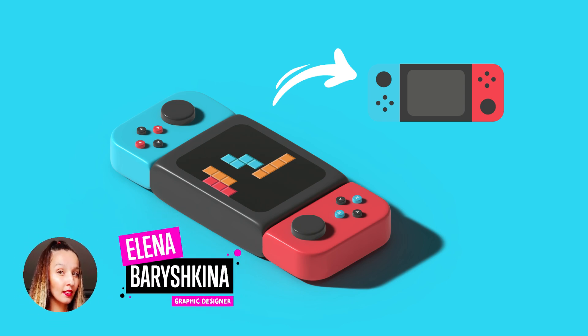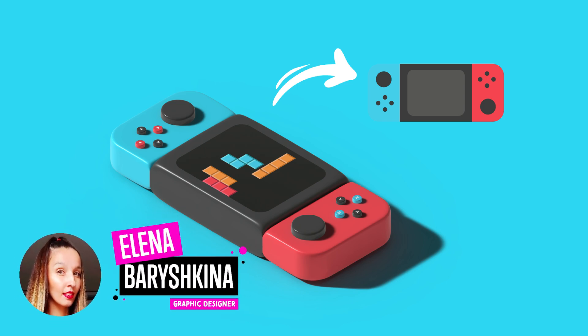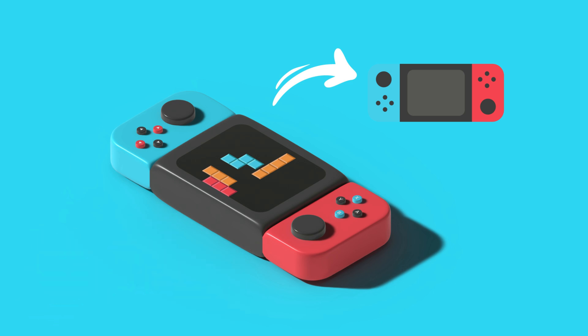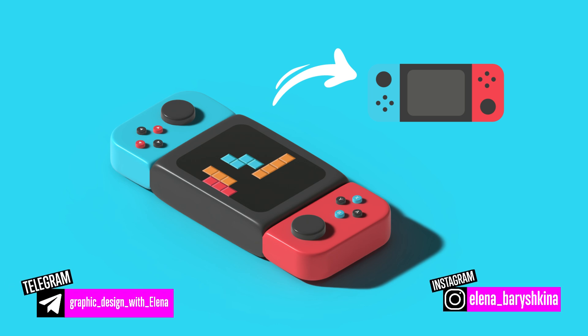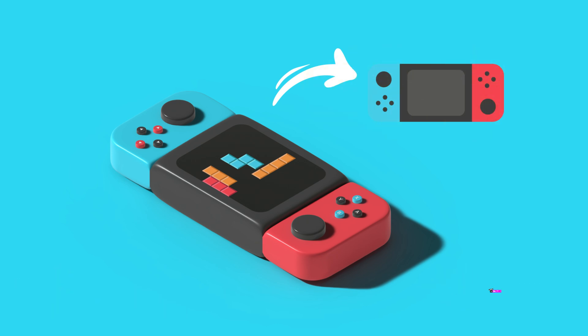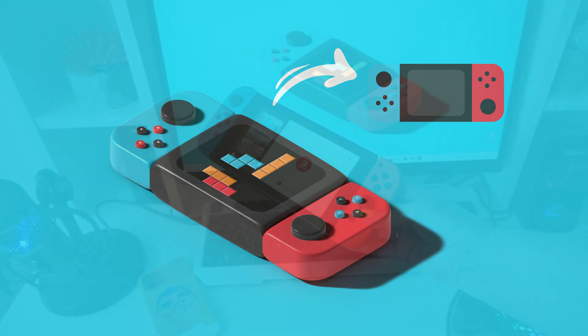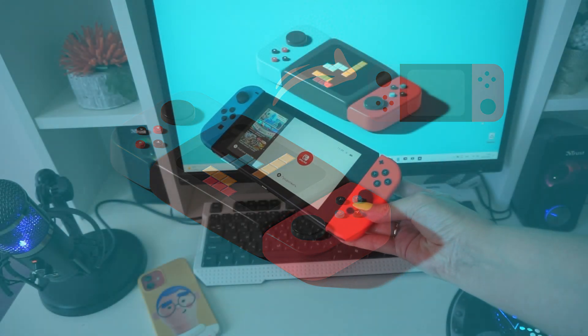Hey guys, my name is Elena. I'm a graphic designer and welcome to my graphic design channel. Today I'm going to show you how you can create a 3D video console Nintendo using only these simple flat illustrations.